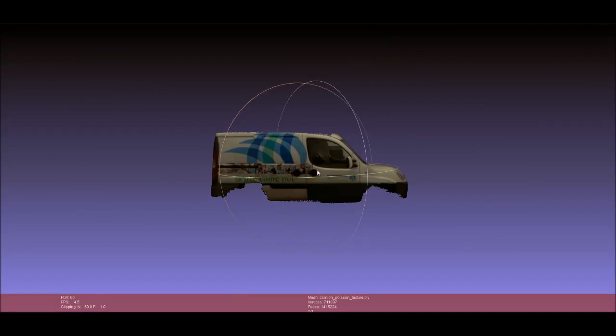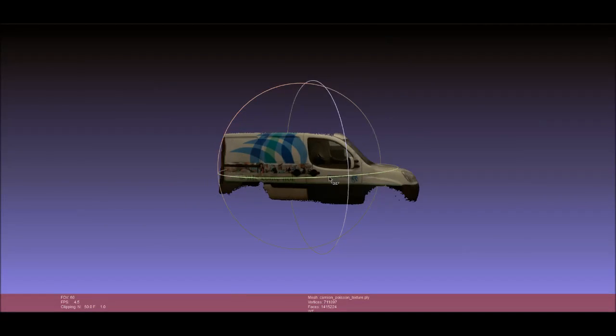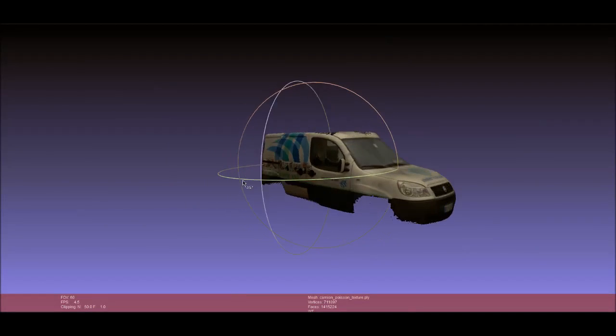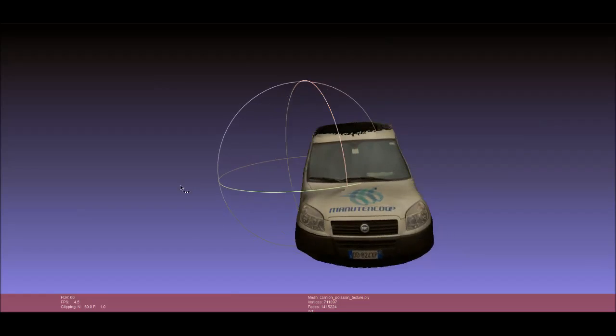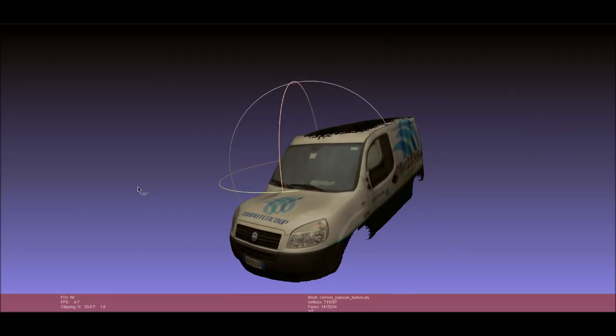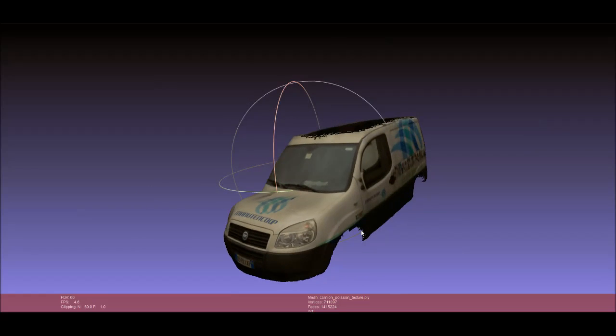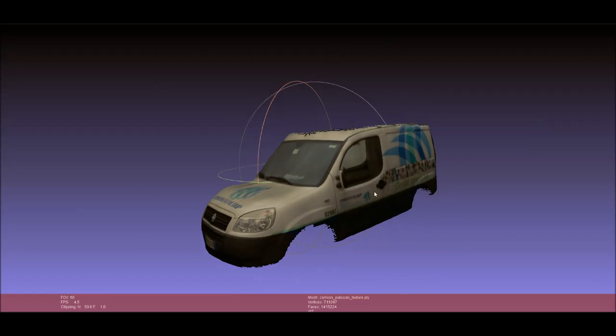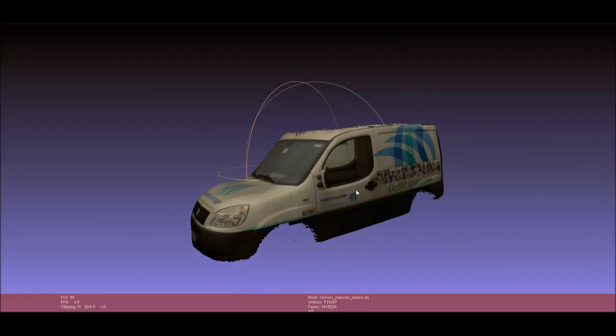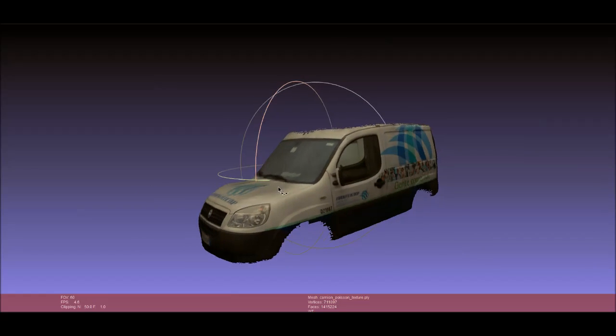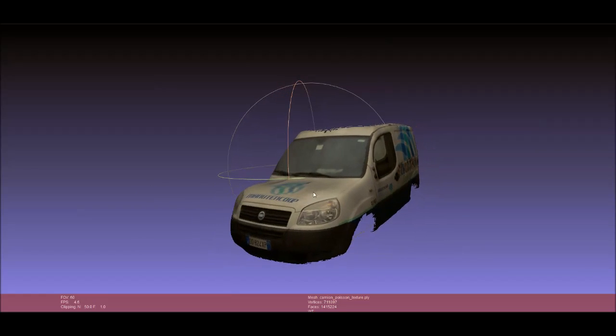As a final step, we projected the initial photographs to create a textured model.